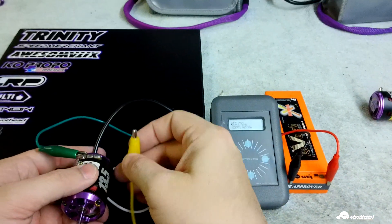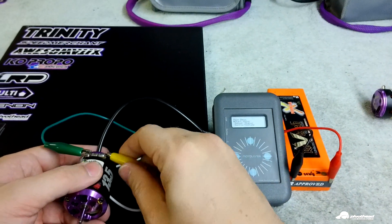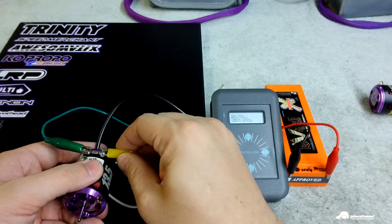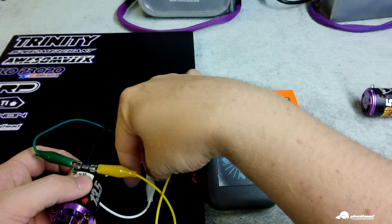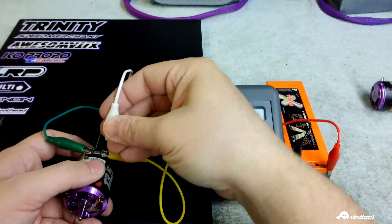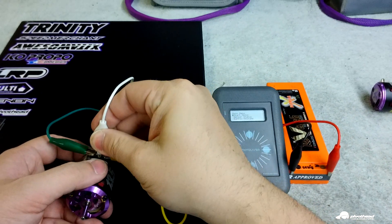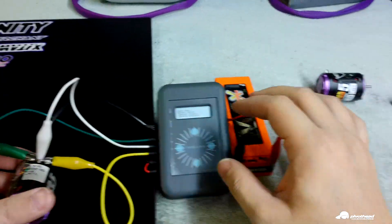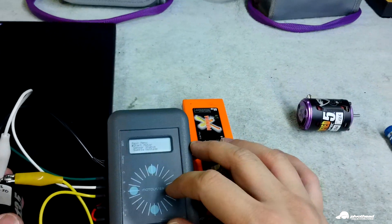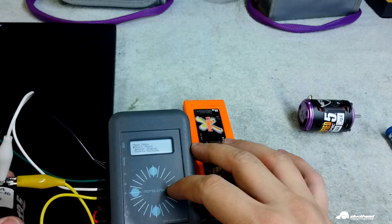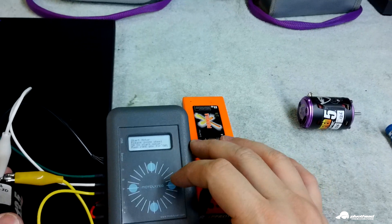And A, B, and C. Start it up. Push this right button here.